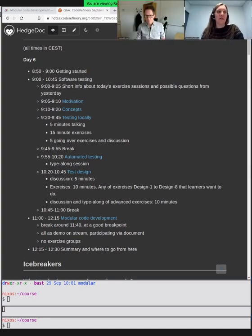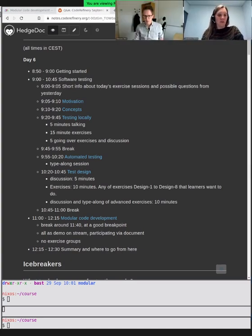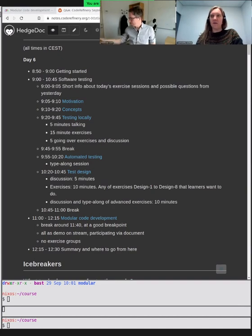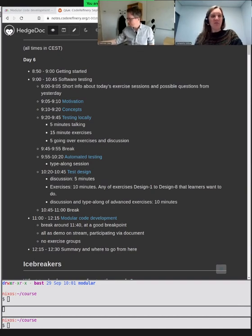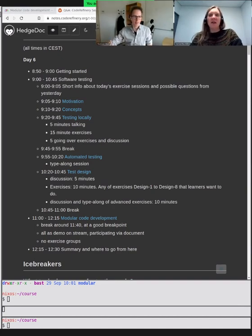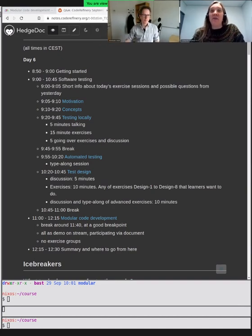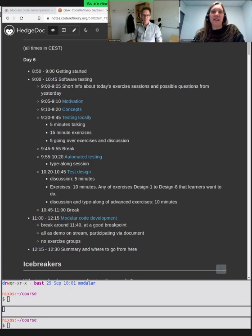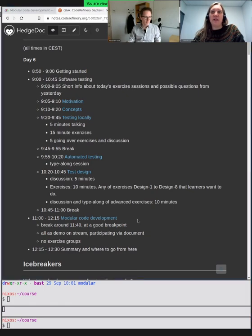Hello and welcome back everyone. I hope you had a good break. We have now arrived at the final lesson of this Code Refinery workshop, where we will be talking about modular code development.